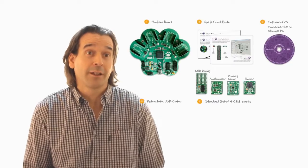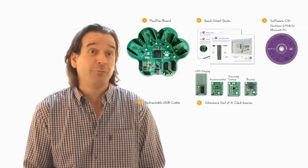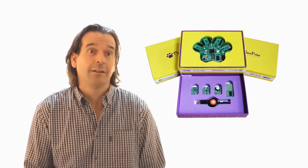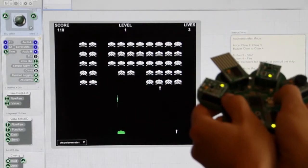Flowpaw is an awesome new coding kit that makes learning programming really easy, but more importantly it's great fun.